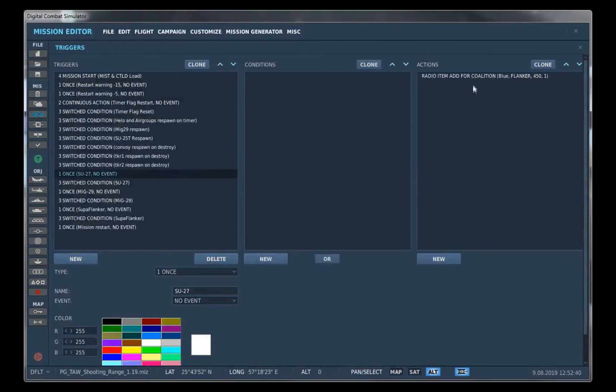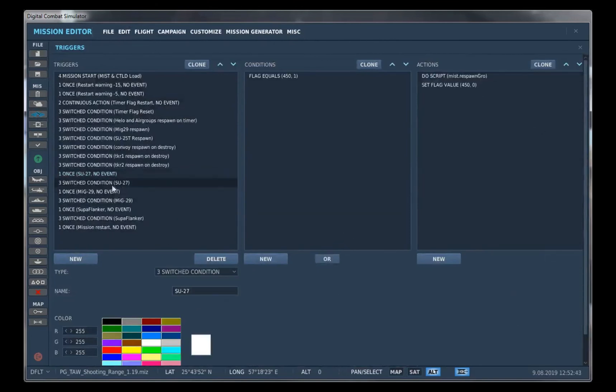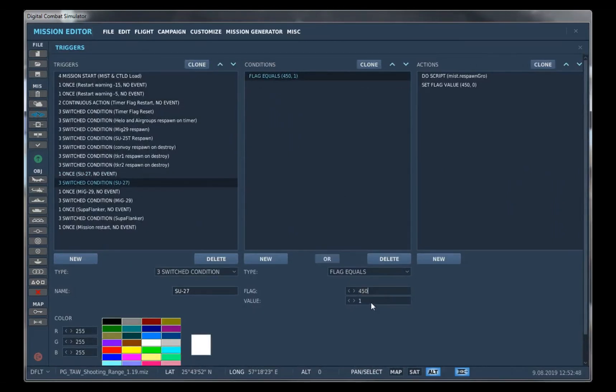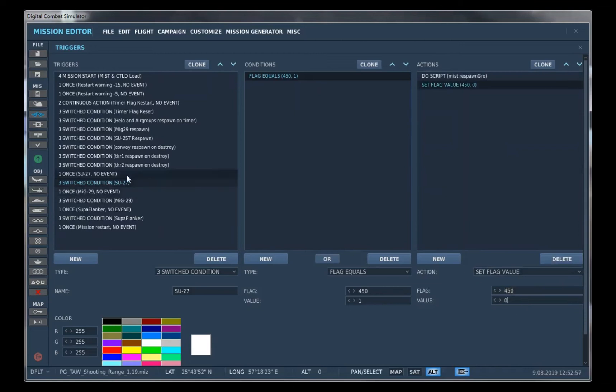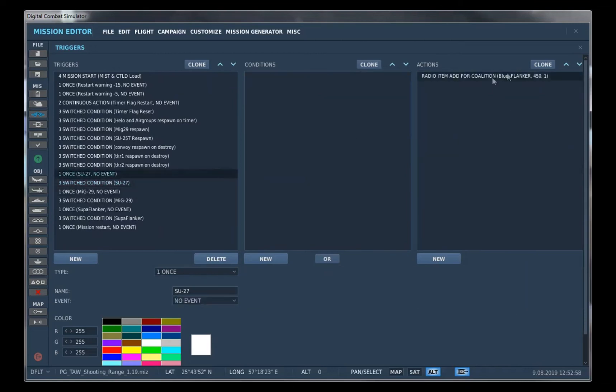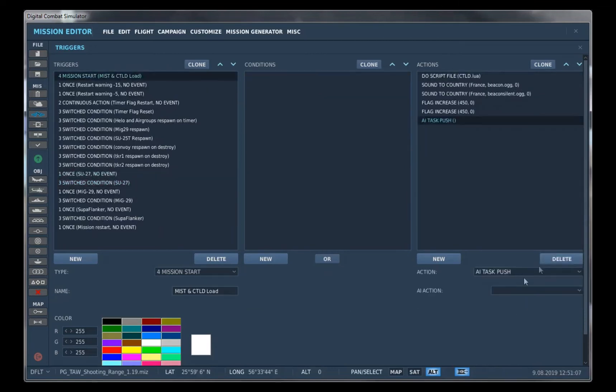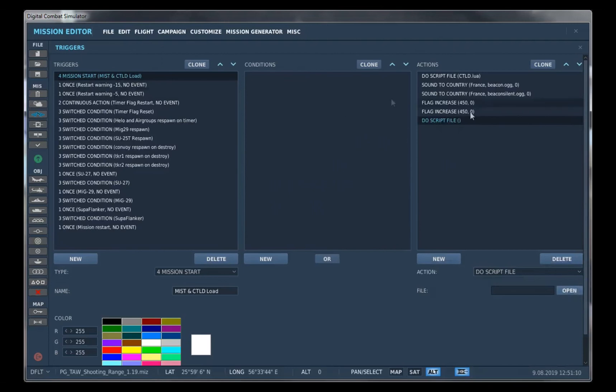Then we come to our conditions, load the radio item right here, 450 to 1, and then do 450. When 450 equals 1, we do our MIST respawn group. Then we set the value of 450 back to 0 so the trigger can be reused. And we want to load a MIST script right here.